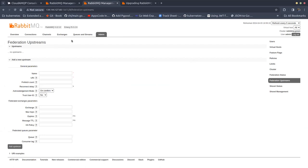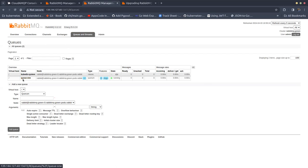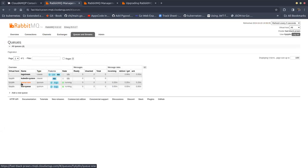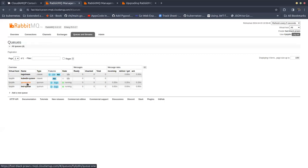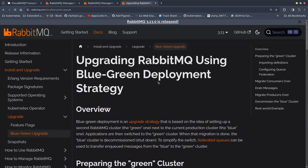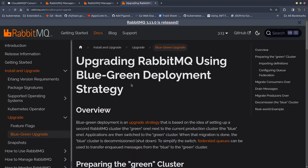This cluster is now empty. It has a single queue which is named queue 1, and the remote cluster also has some queues — queue 1, test queue, etc. The kubedb-system queue is generated from the Kubernetes one. We are going to focus only on queue 1, migrating it from the MQP cluster into this KubeDB RabbitMQ green cluster, following the official documentation using a blue-green deployment strategy.